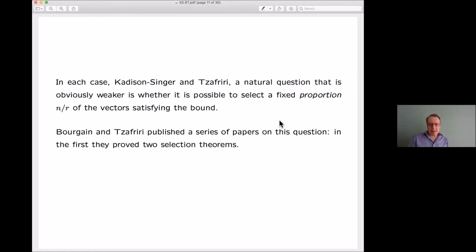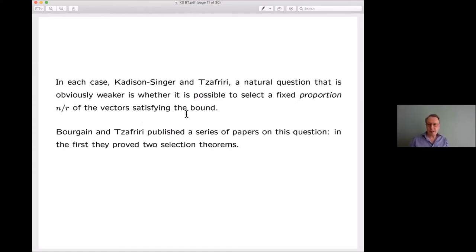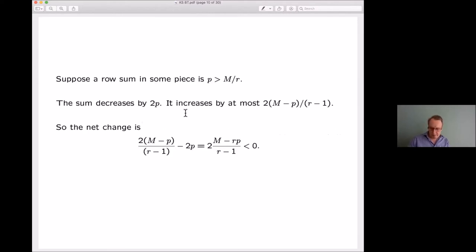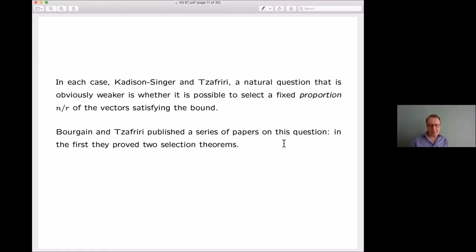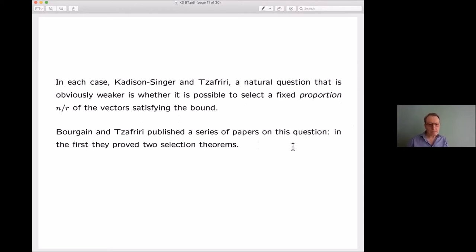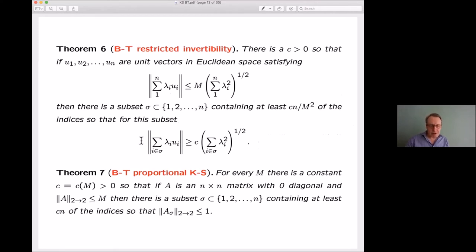Going back to Kadison-Singer and Safari's question: a natural weaker question is whether, instead of partitioning into r pieces, you can select a proportion n/r of the vectors which are 'good.' If you can partition into r pieces then one piece must have at least n/r elements, so the selection version is weaker. Bourgain and Safari published a series of papers on this question, the most important arguably being the first.